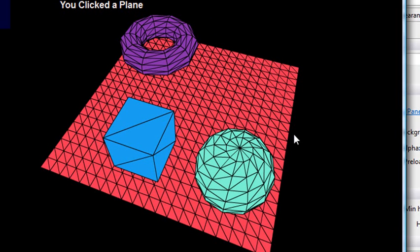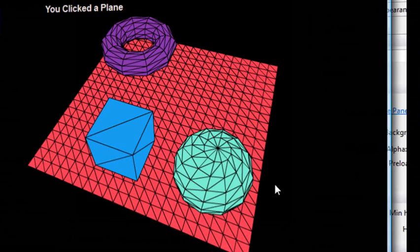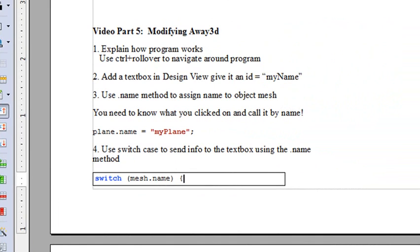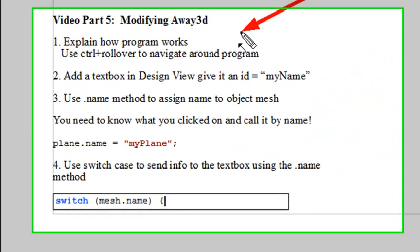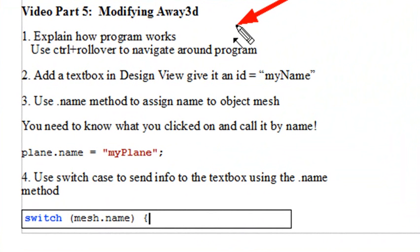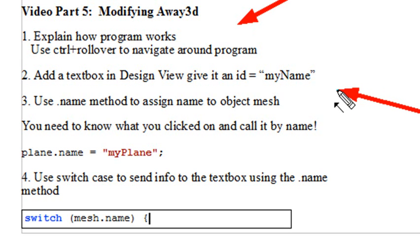So let's go ahead and show you how to build this. It's actually fairly easy. But before we start, we actually need to understand how the program works. So let's go back to our outline. Let's talk about what we're going to be doing today. We're going to explain how the program works. And we're going to use that Control plus roll over click to navigate around the program.